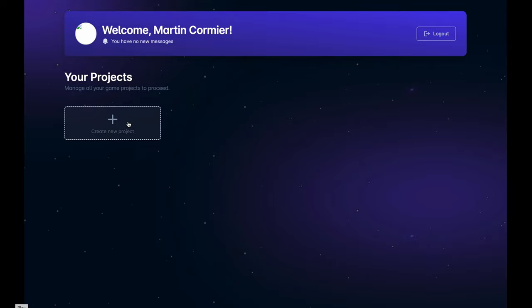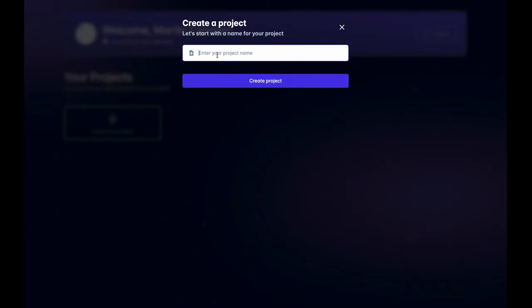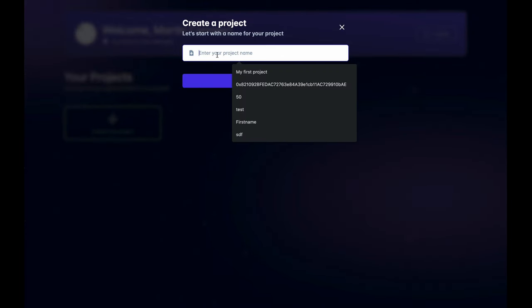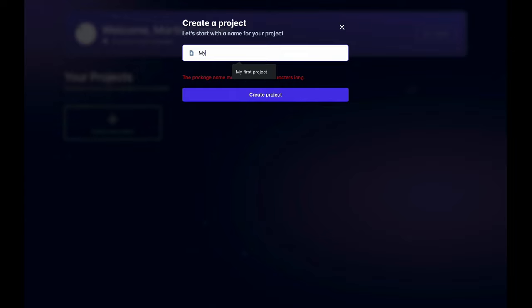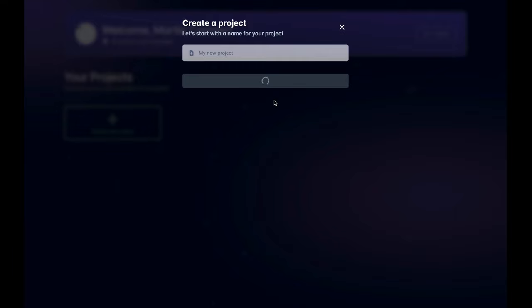We're going to show you the game creation process on Ready. The developer has gone to the developer dashboard on the open web, given their project a title, and is now creating it.